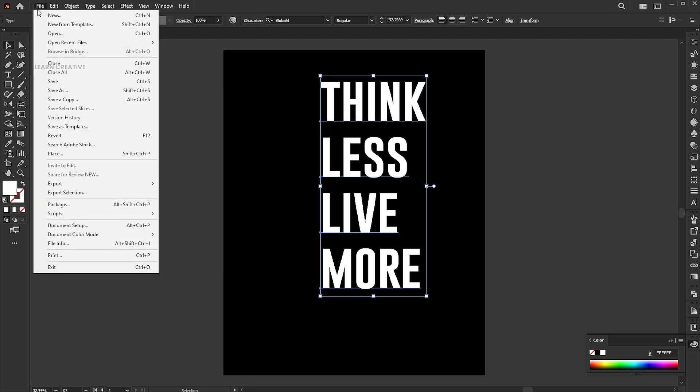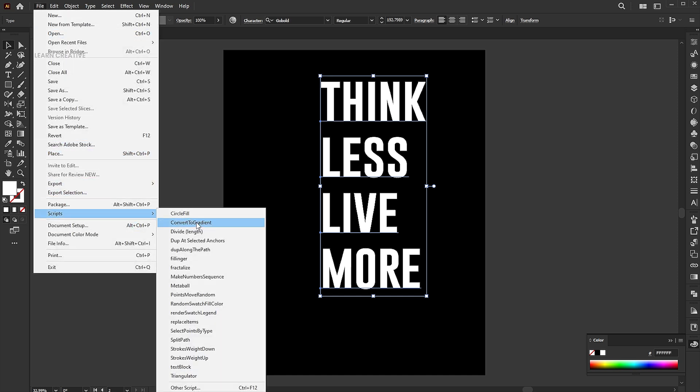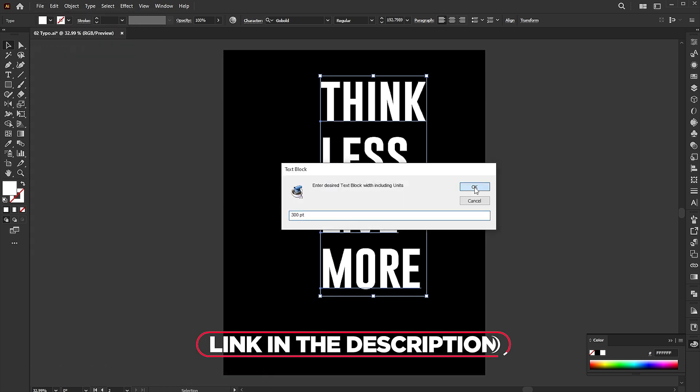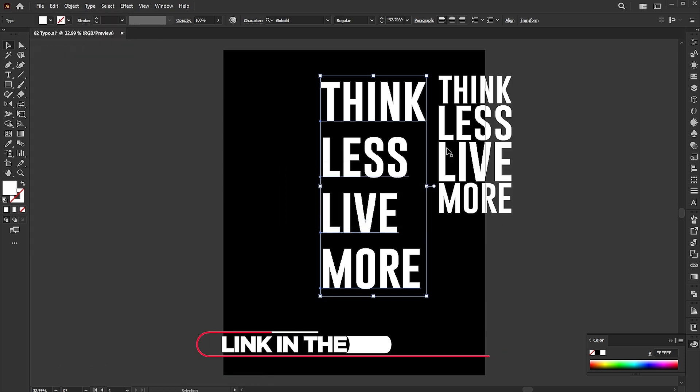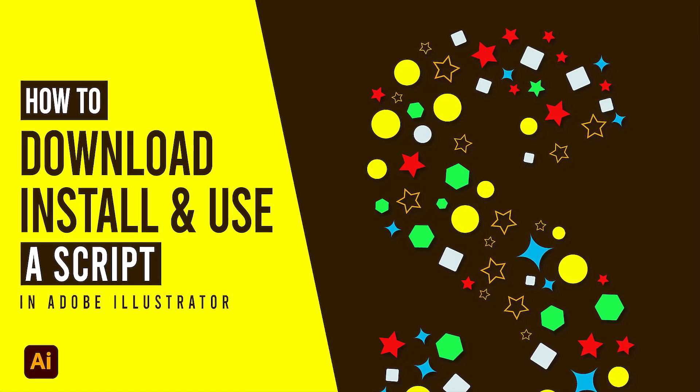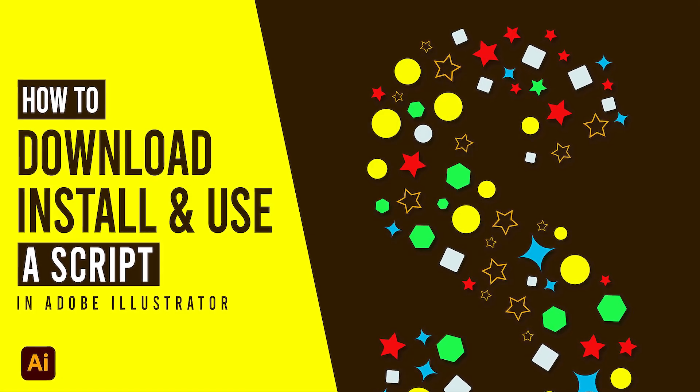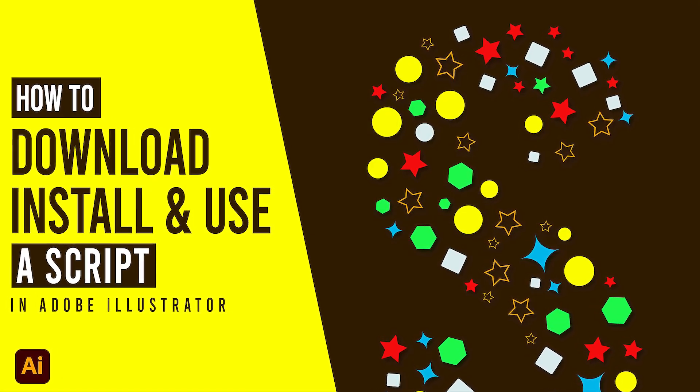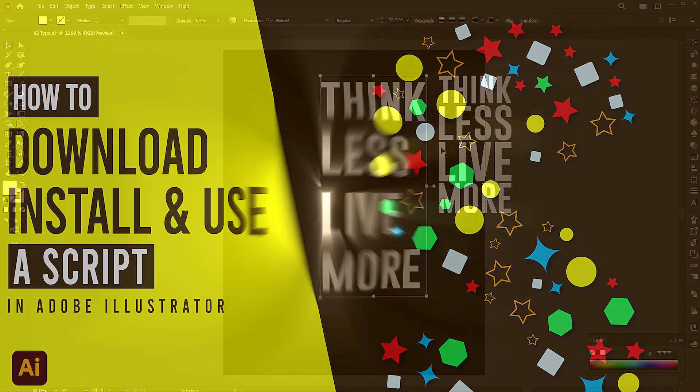Then go to the file menu, script, and text block. Link to this script is mentioned in the description of the video. How to download and install a script video will also be uploaded, link in the description.